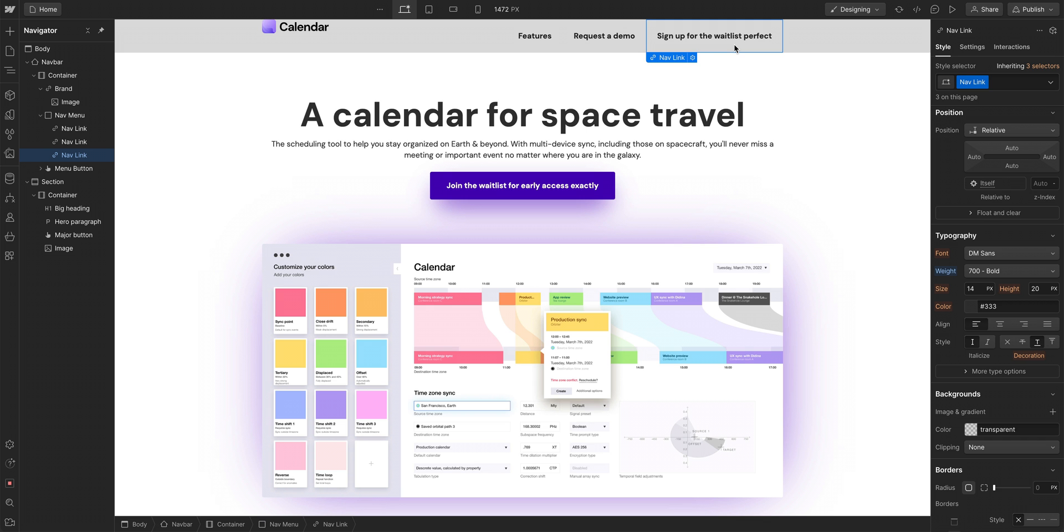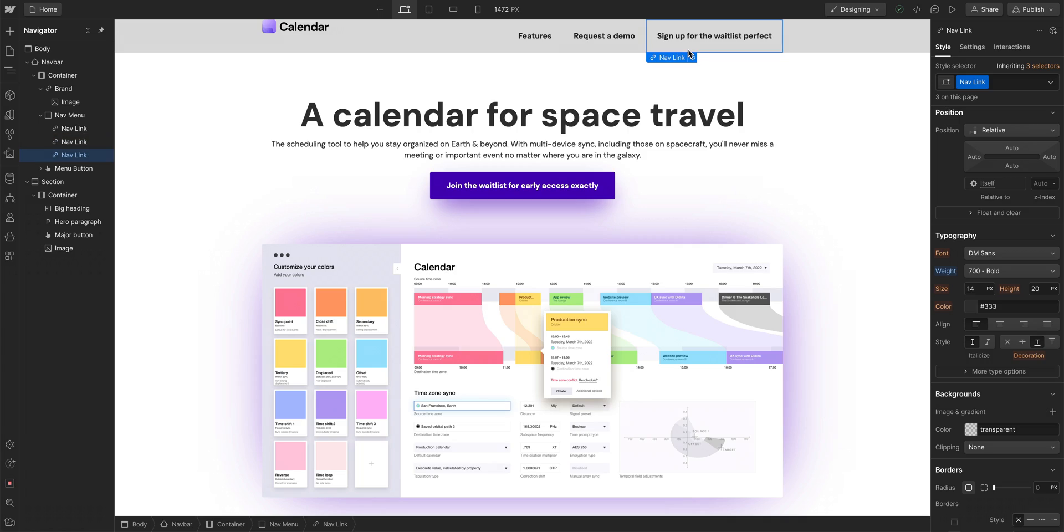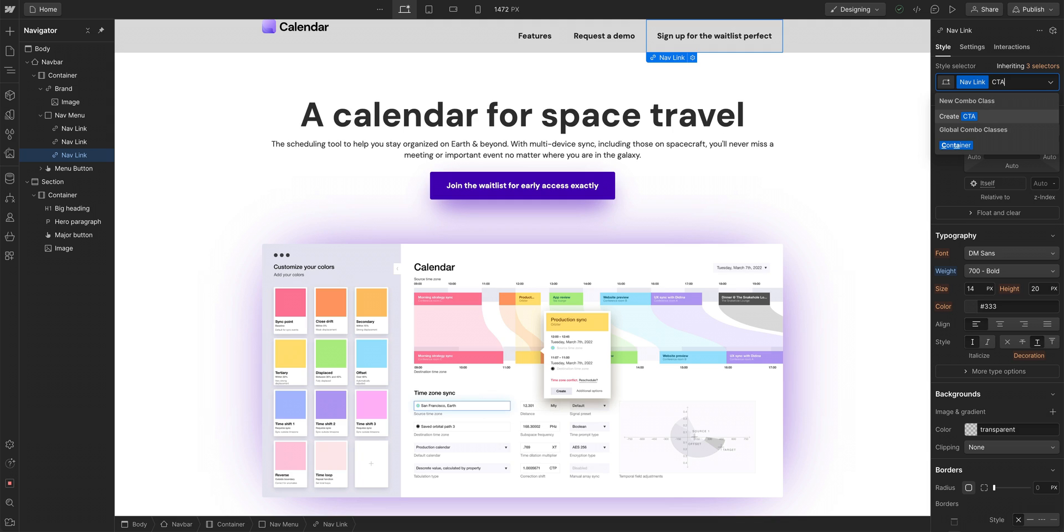So what is a combo class? A combo class lets us say, hey, we created nav link. We know we have that class. Let's create something more specific on top of the nav link. To the right of nav link, we're just going to click in this space right here and type to create a new combo class. Let's call this CTA, call to action. It took all of the properties from nav link and created a blank slate, a new level to build on.